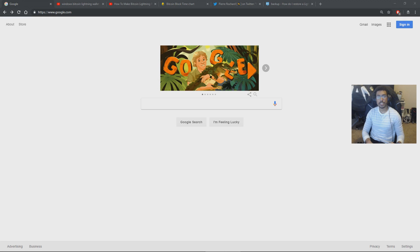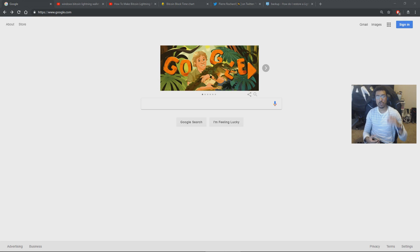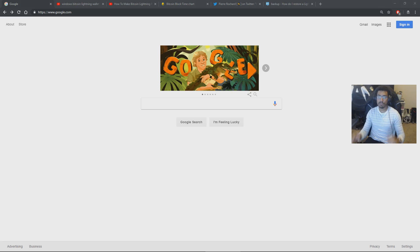What up YouTube? Patrick here. Lately I've been seeing a lot of questions about Bitcoin's Lightning Network versus Nano. So let's compare.